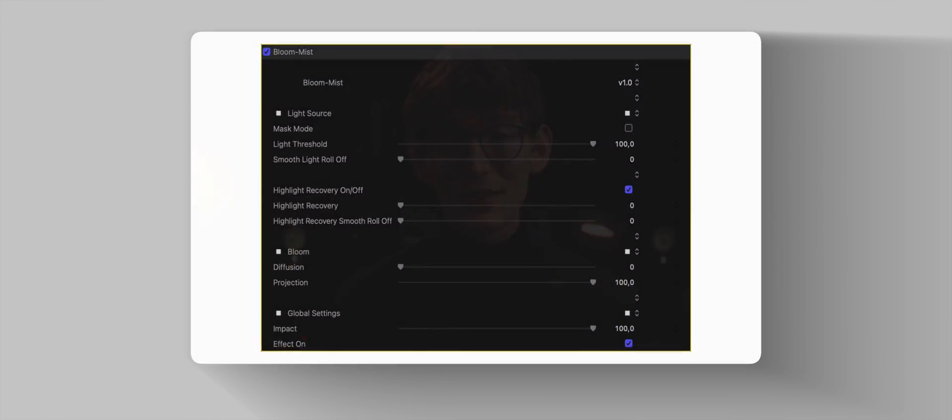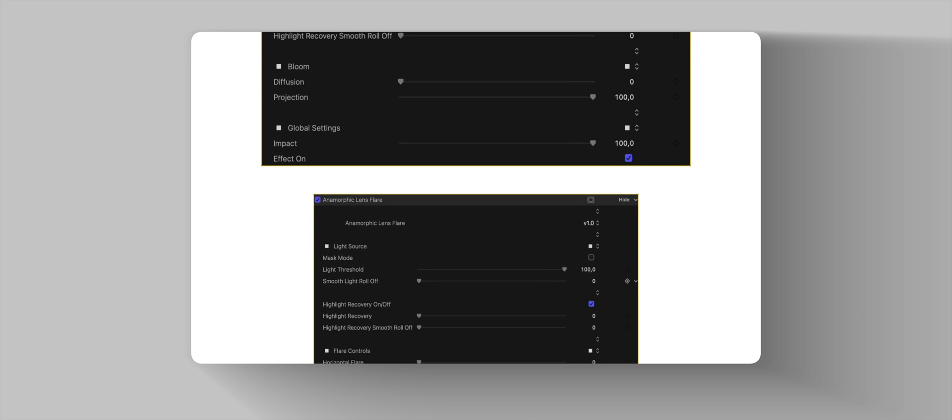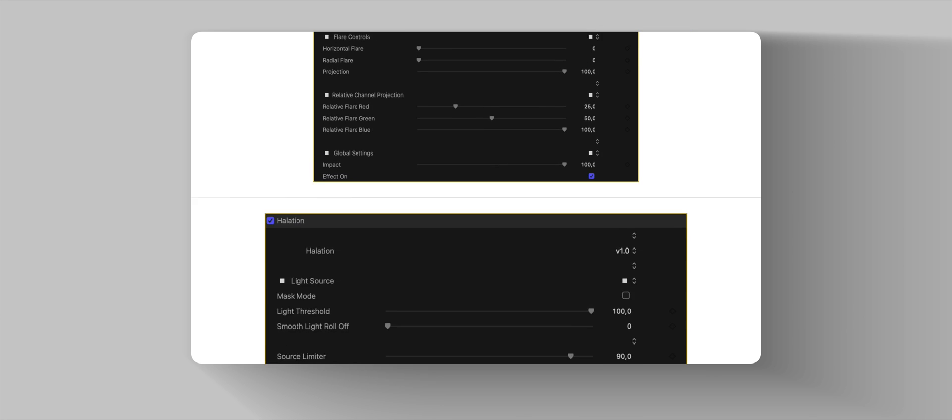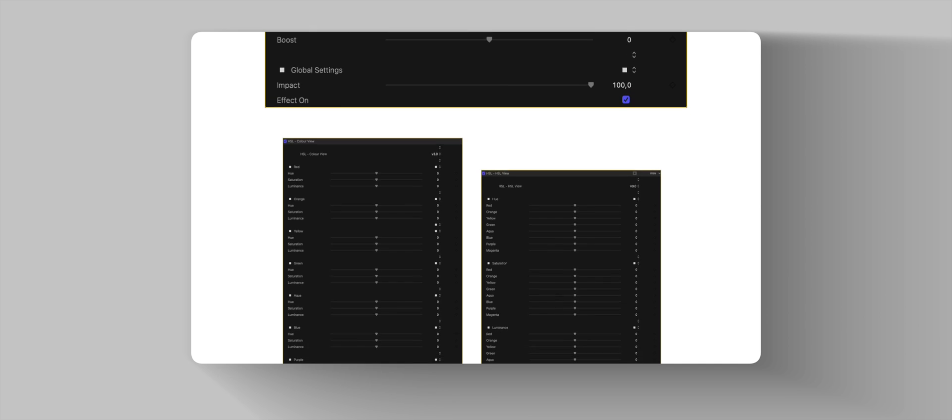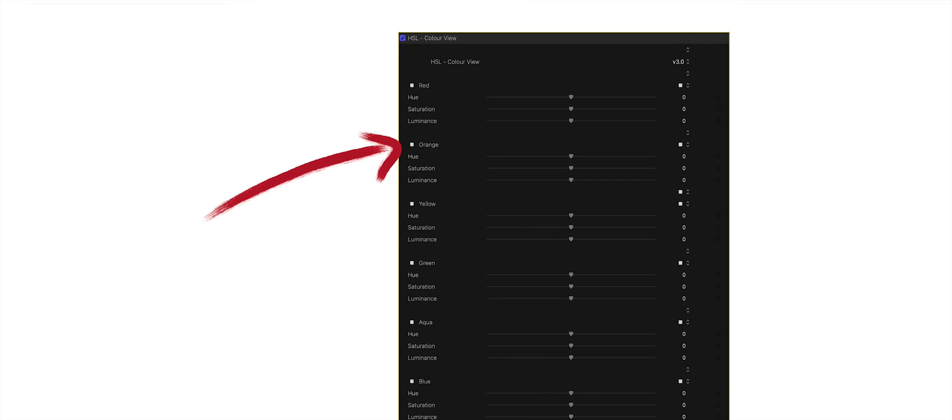Starting with the user interface — all plugins got a unified user interface. If plugins share the same controls, like for example Highlight Recovery, there is consistency from plugin to plugin, so it works exactly the same. Now you can easily see where new sections begin; they are indicated by these little squares. At the top of each plugin you can see the current version number you're running.